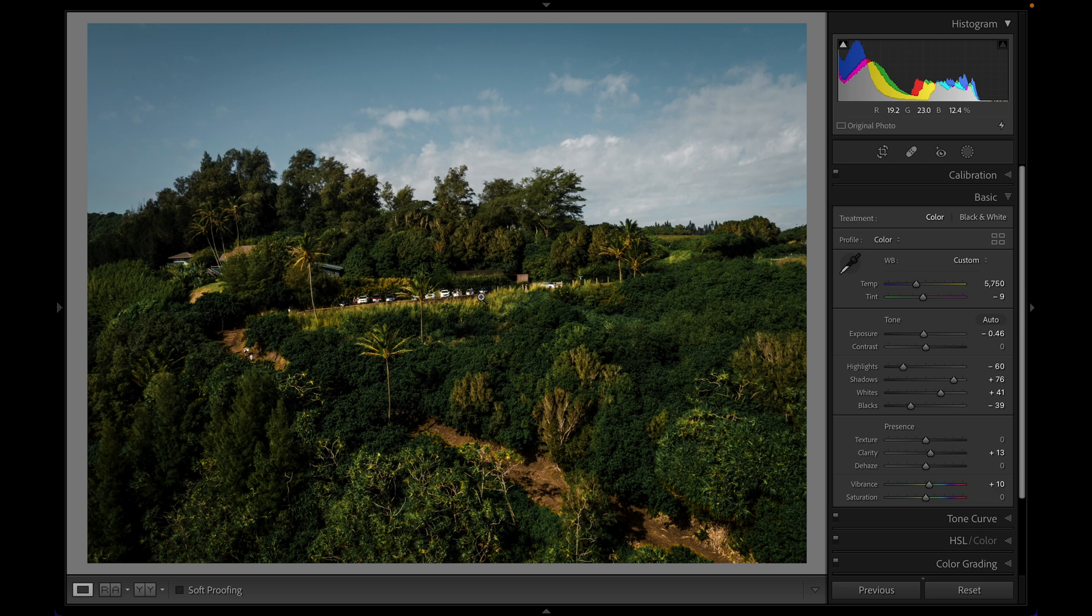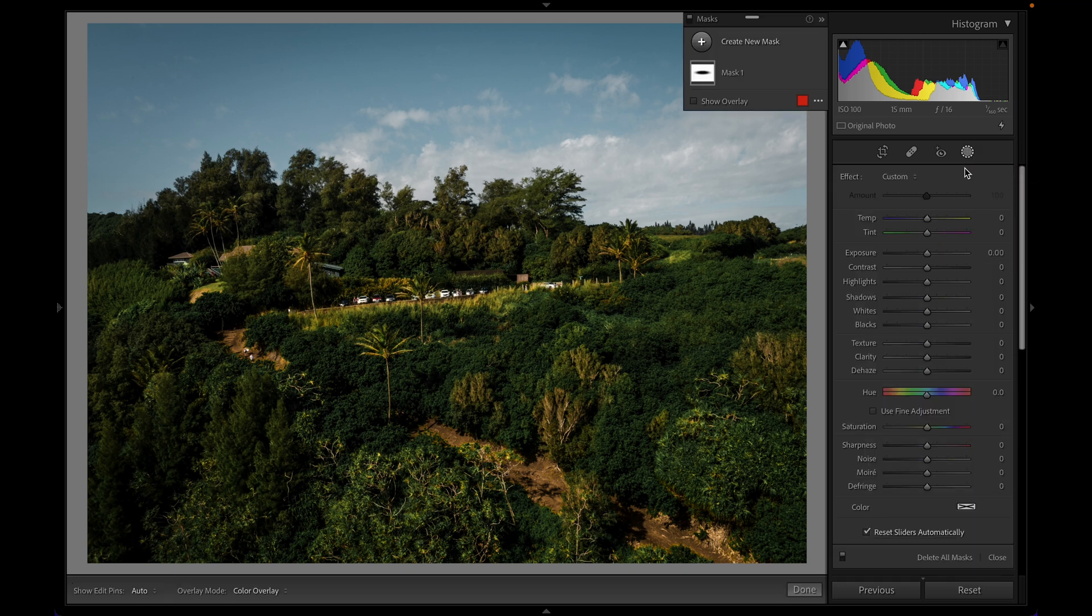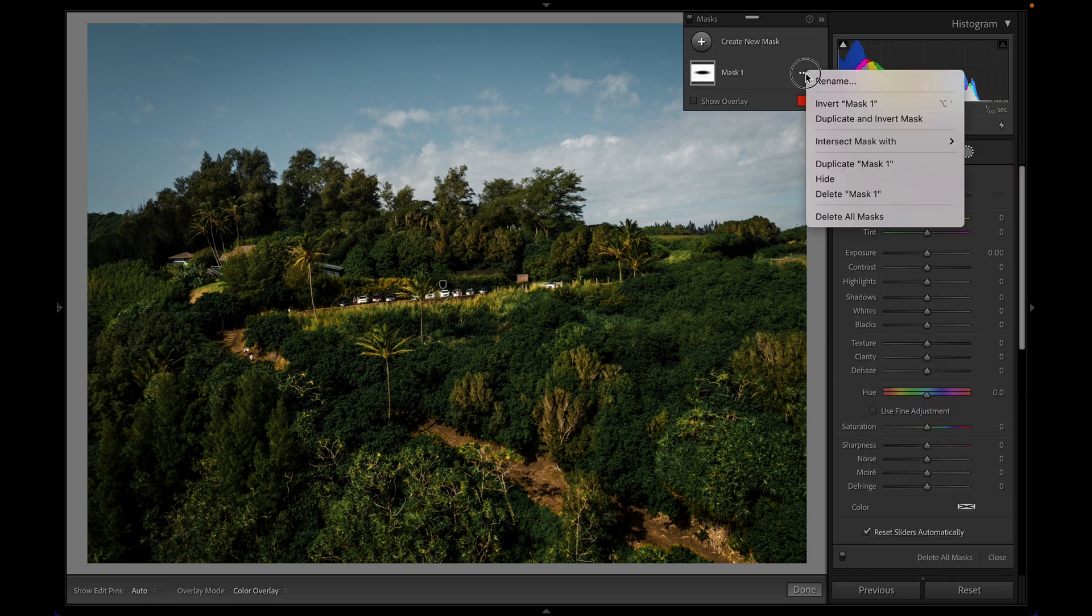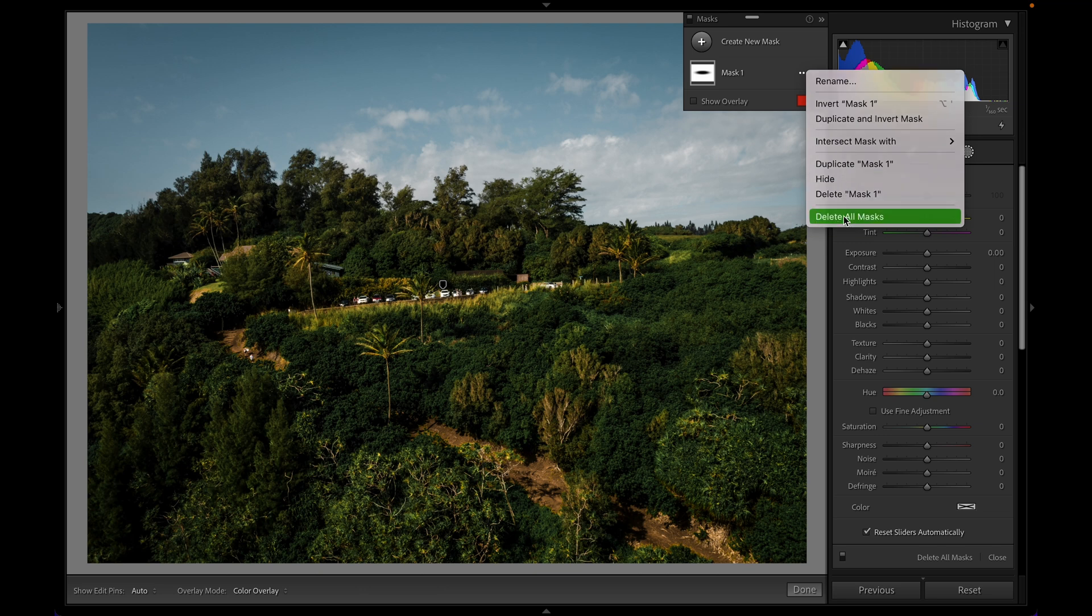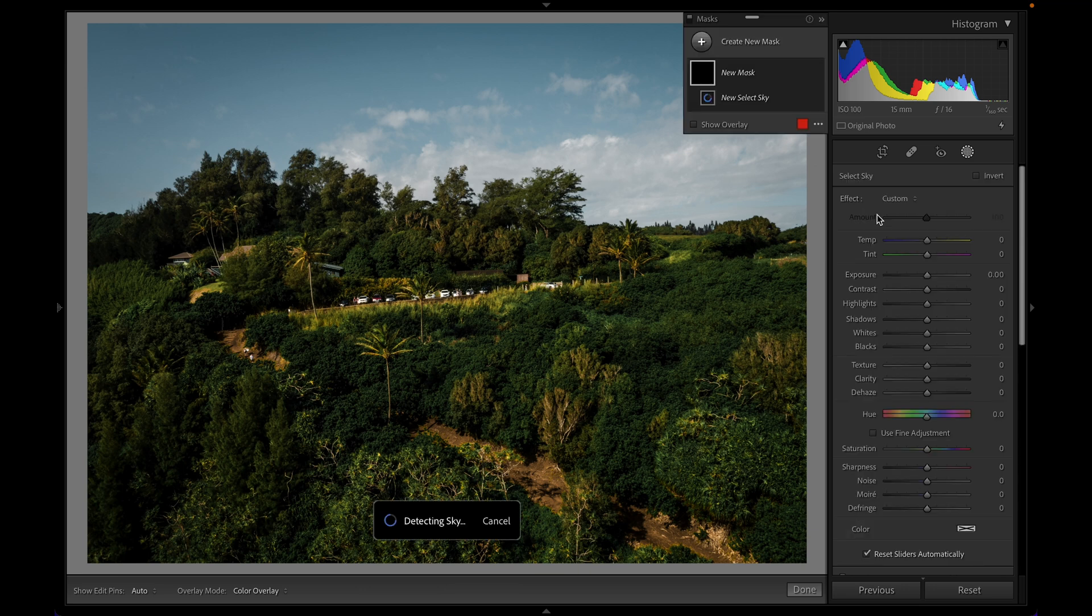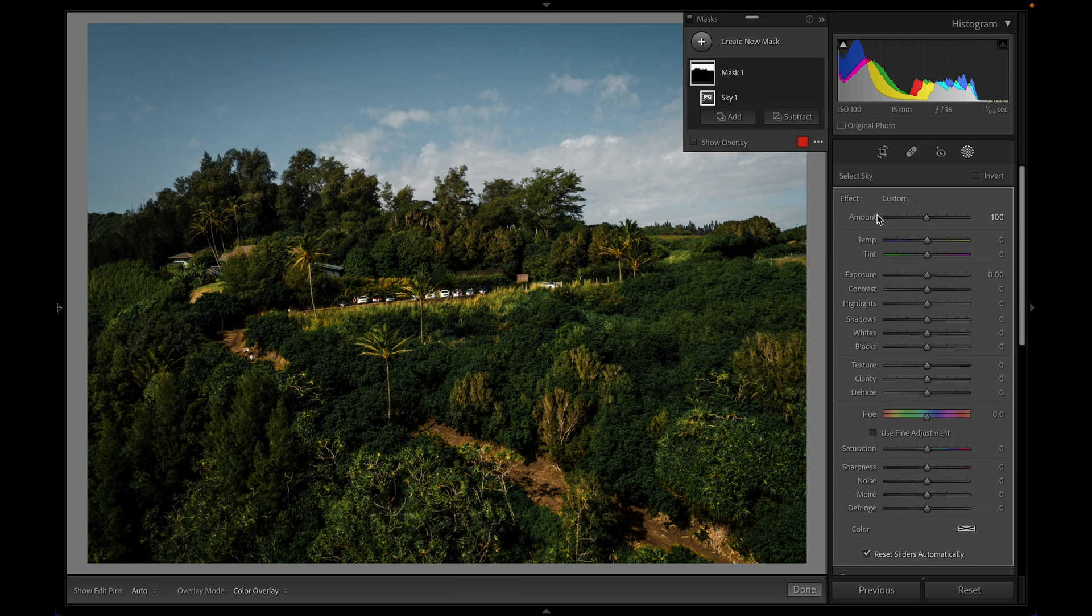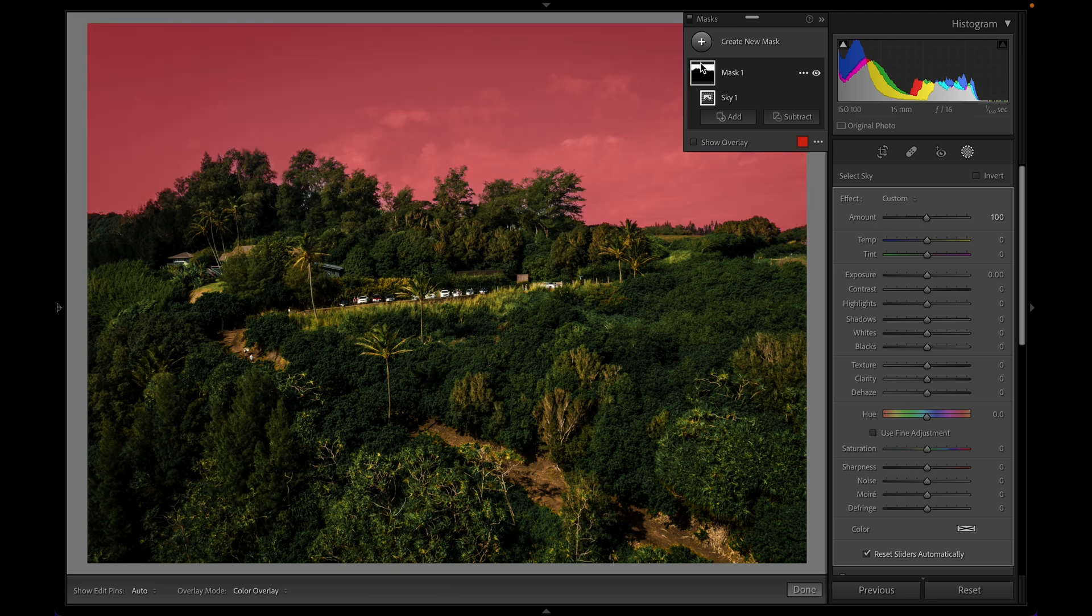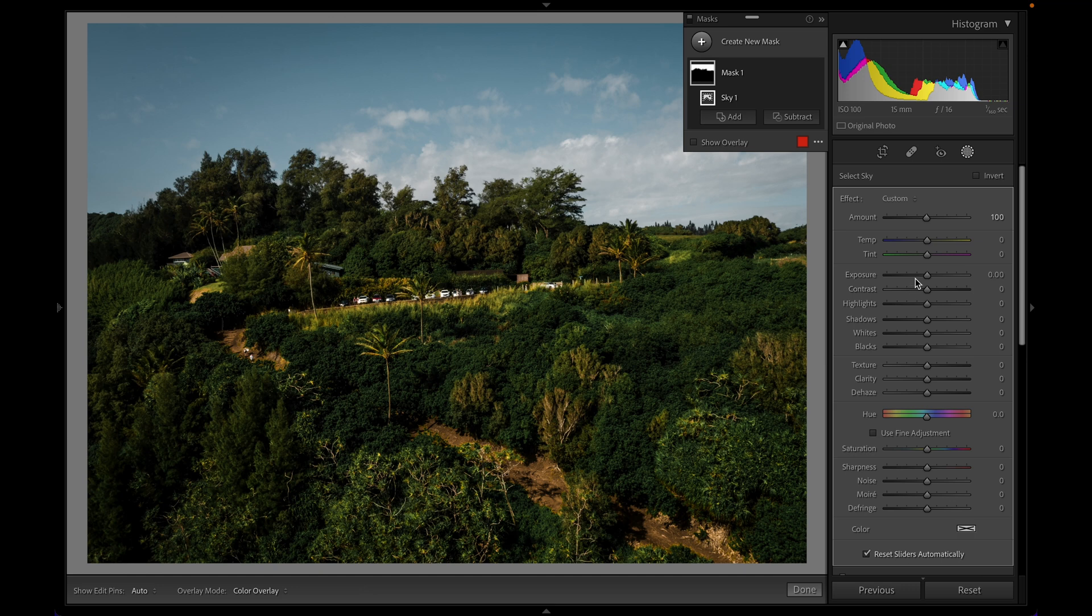And a great tool for that that we now have in the new version of Lightroom Classic is we can grab the local adjustment tool and I can remove here what I've done before. And I can go ahead and make a new local adjustment or a new mask as they call it by using the select sky tool. What's going to happen is Adobe is going to give its best bet as my sky. I can mouse over and see that it did a fantastic job.